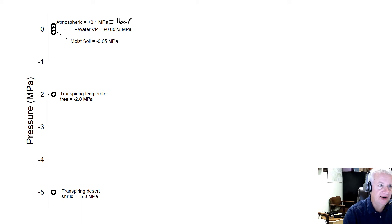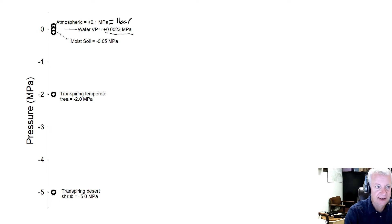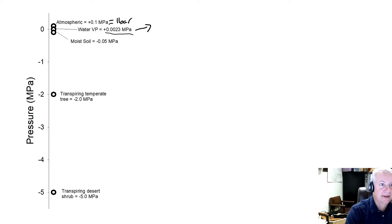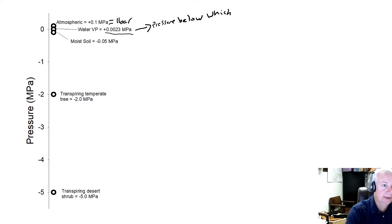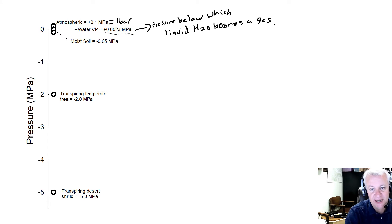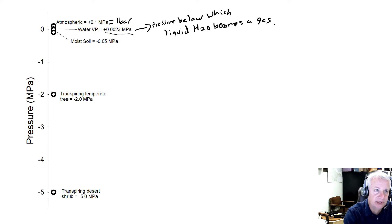The vapor pressure of water is positive 0.0023 megapascals. What that means is that this is the pressure below which liquid water becomes a gas. In other words, if liquid water is in a vessel and its pressure is lowered below positive 0.0023 megapascals, it will boil.